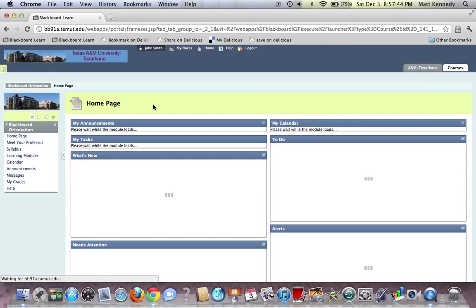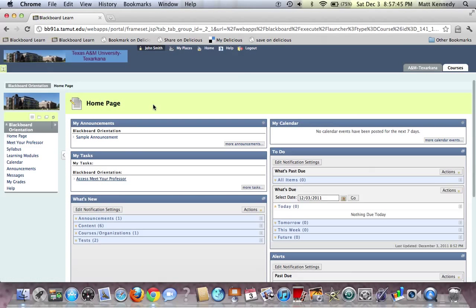Blackboard Orientation, and we come to our Home Page. Now on our Home Page, there are a number of ways to access your learning modules. Of course, your learning modules are designed by your professor.